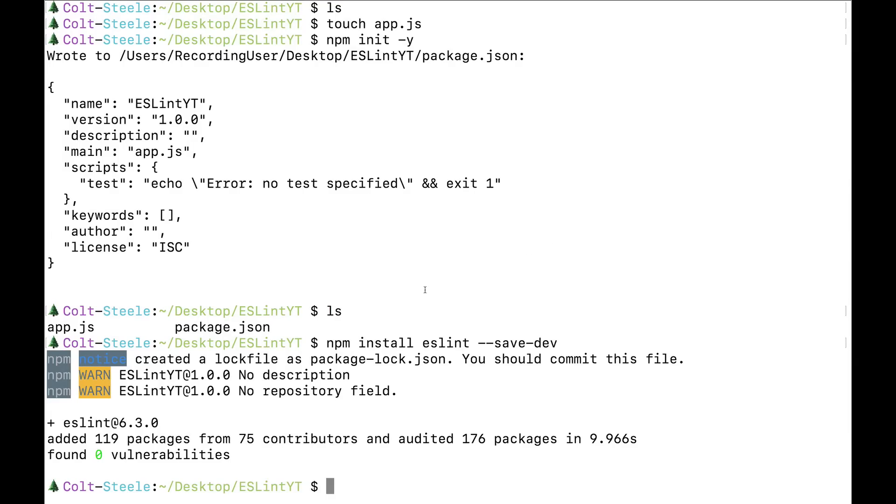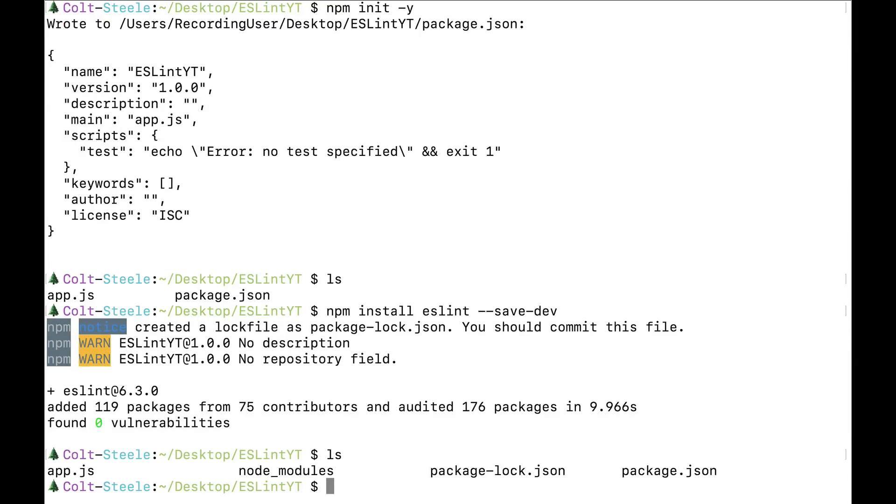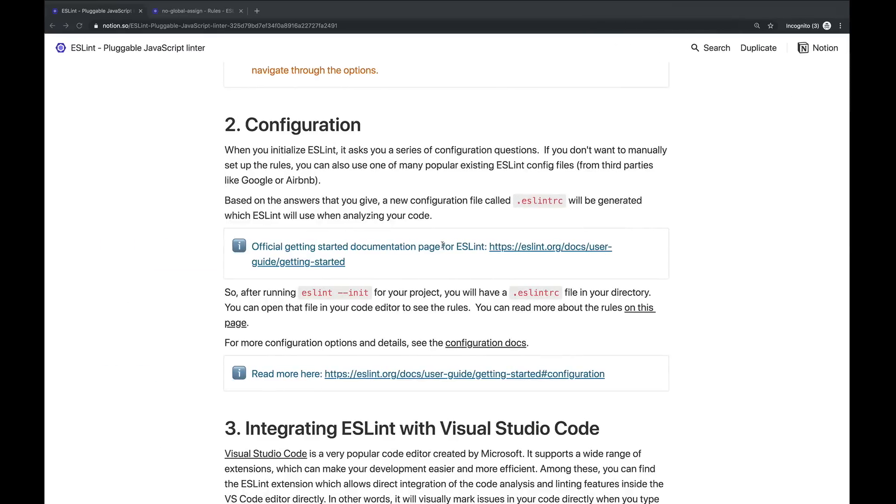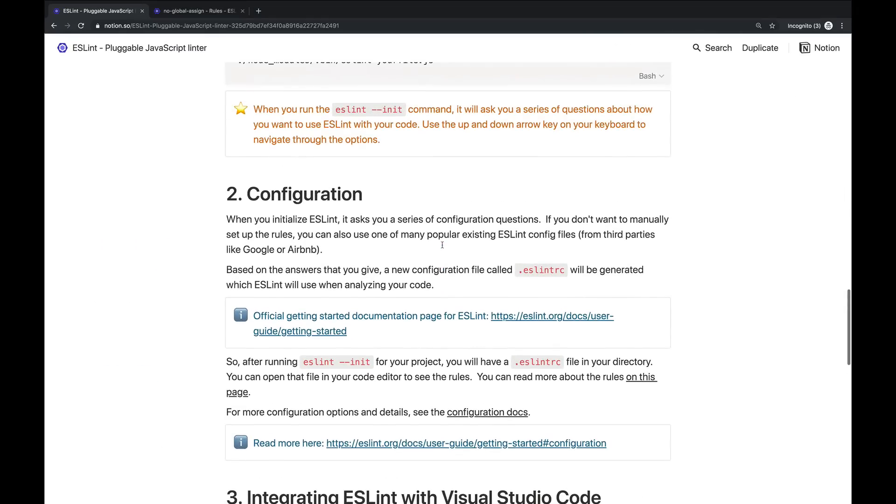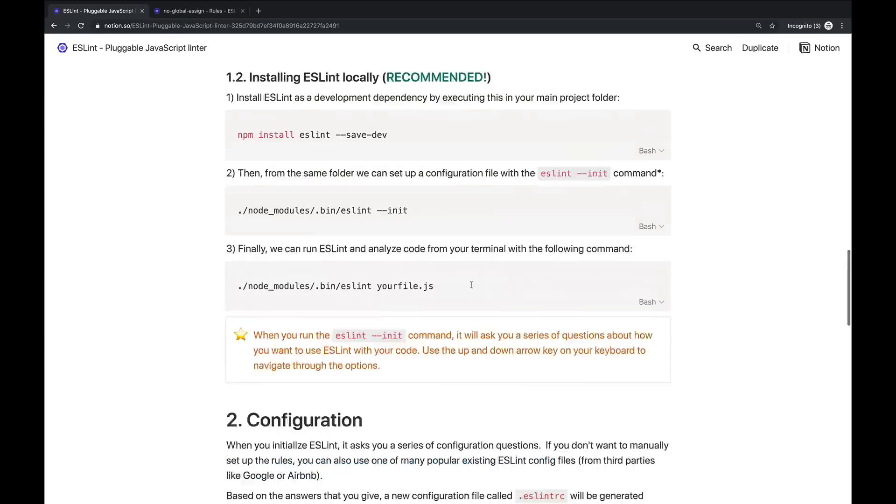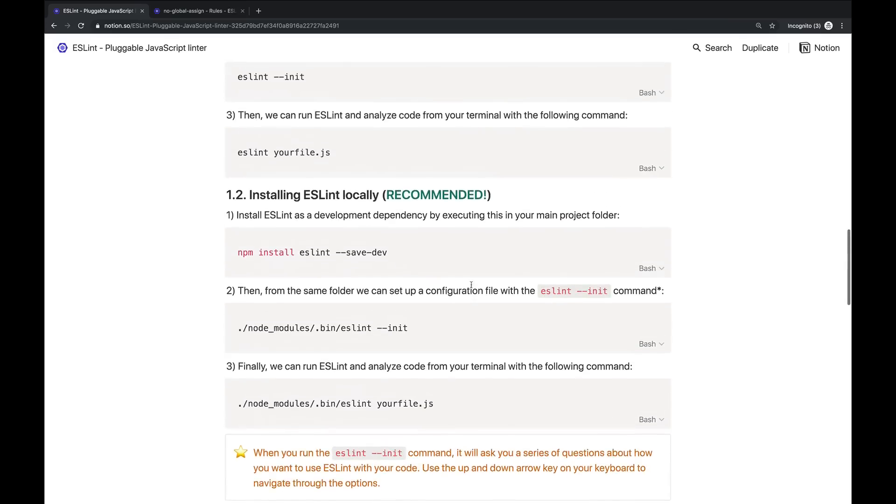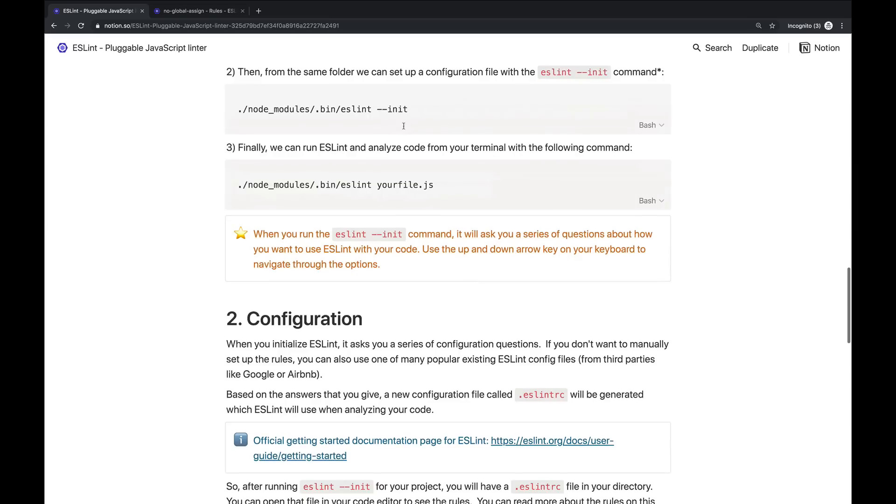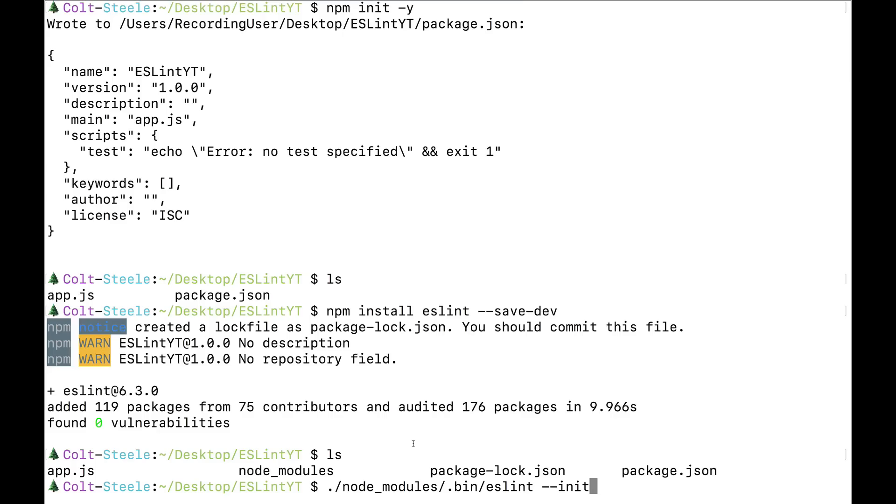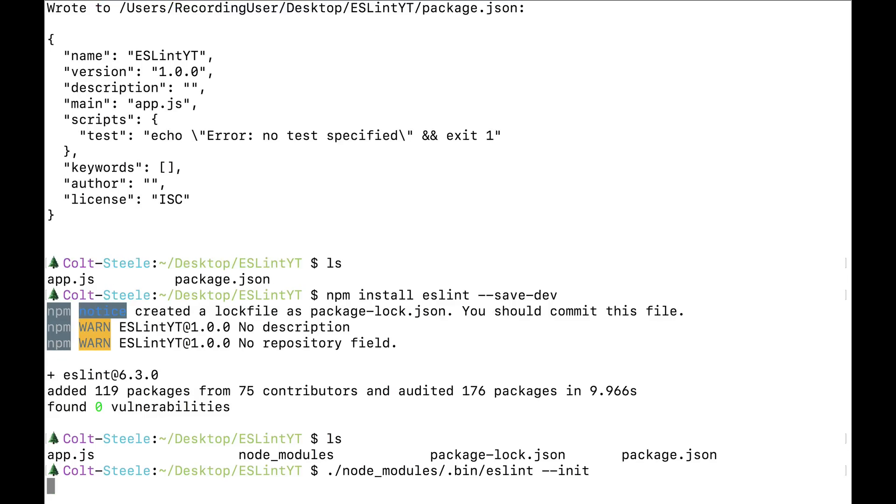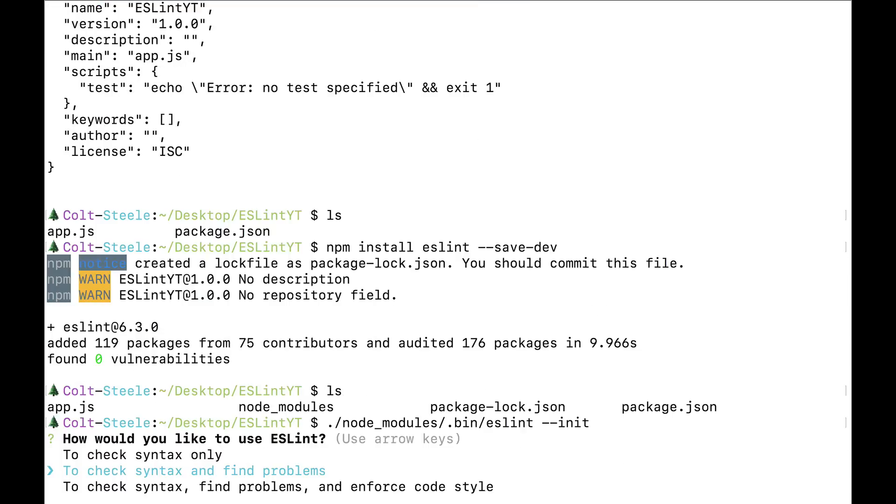And the way that you configure this is in the eslintrc file, you need to specify double, single, or backtick. But back to setting up ESLint. I believe it's finished. Okay. So we don't really see anything new aside from a NodeModules directory. So ESLint is downloaded in this folder, but now I need to initialize it. So this is a command I always forget. It looks like this. It's ./node_modules/.bin/eslint --init, depending on where you're running it from.